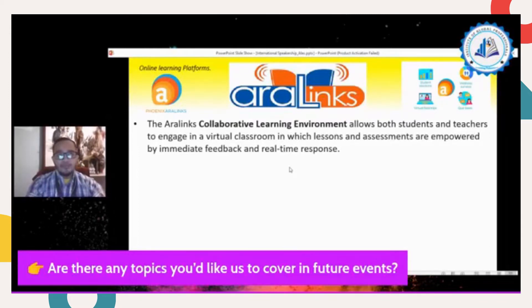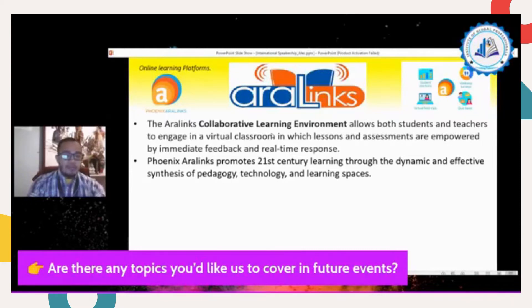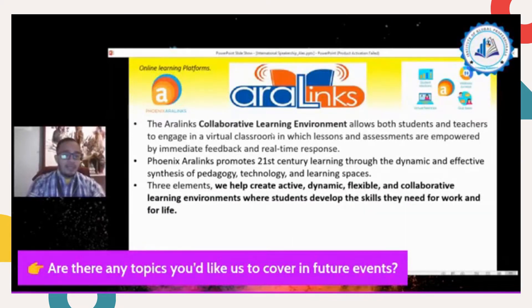The goal of Phoenix is to promote 21st century learning through dynamic and effective synthesis of pedagogy, technology, and learning spaces. As educators, we need to become more resourceful and effective. We cannot rely on one specific resource, but the goal of this LMS is to promote 21st century learning. There are three elements in using Aralinks Phoenix.